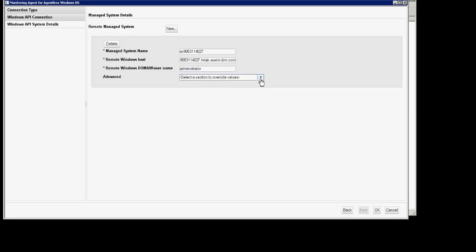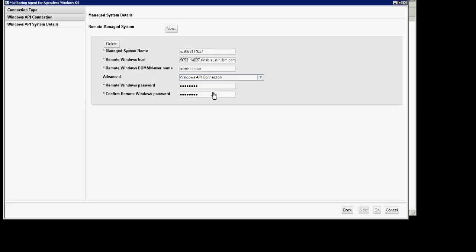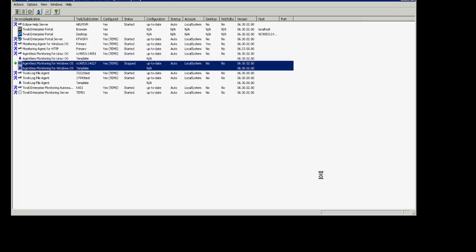Under advanced, you'll select Windows API connection. Click OK. Now you'll see the agent as it appears in the intems.